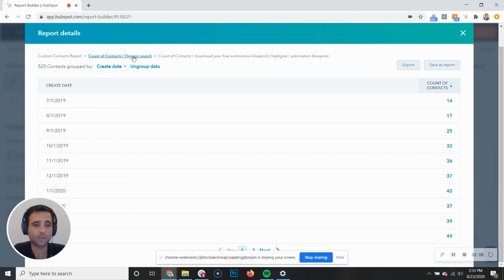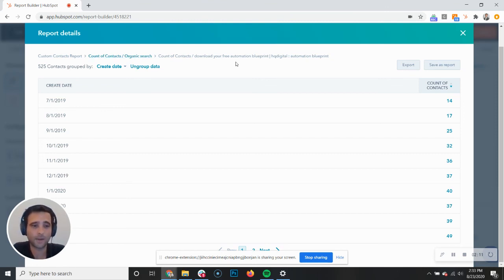You can actually click here to go up a level, but really cool stuff coming out of the HubSpot reporting tool here.